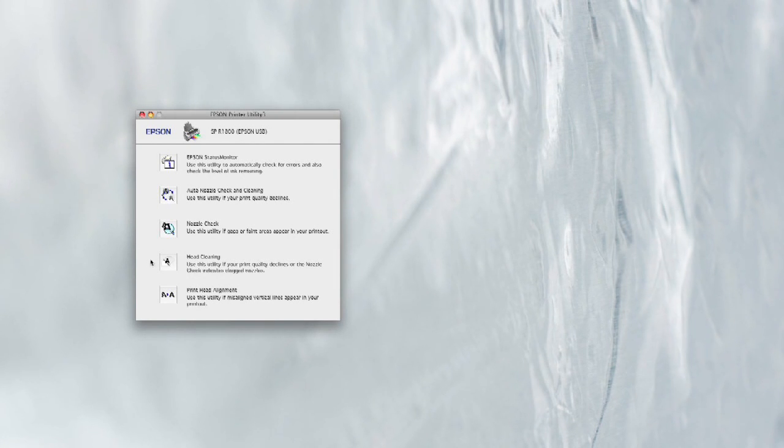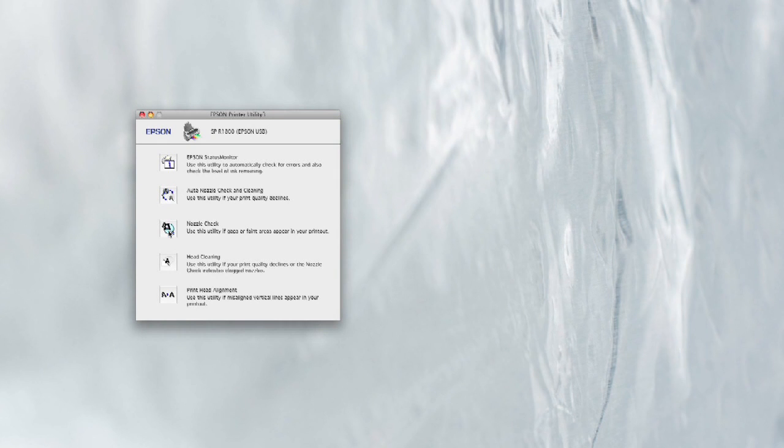Nozzle check is if you've got banding, if you've got the big horizontal lines that just don't show up. Head cleaning is if there's anything that would indicate clogged nozzles, or if your overall print quality just starts to look really bad, but it's not anything specific.